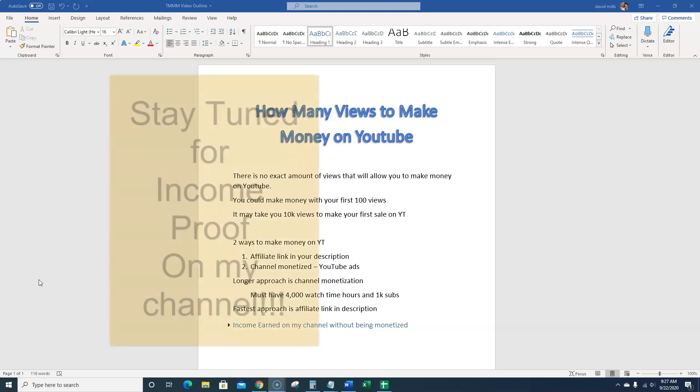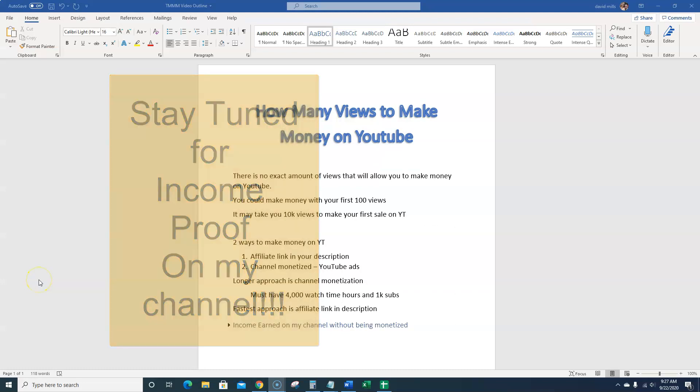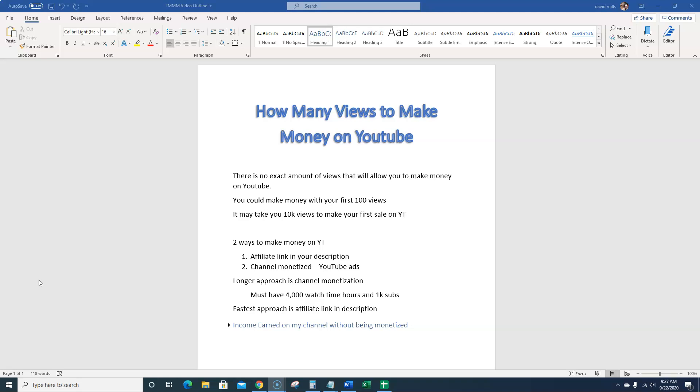So I'm just making the argument that really I made $1,022. You want to kind of do a combination of both, but my channel is not even monetized yet.